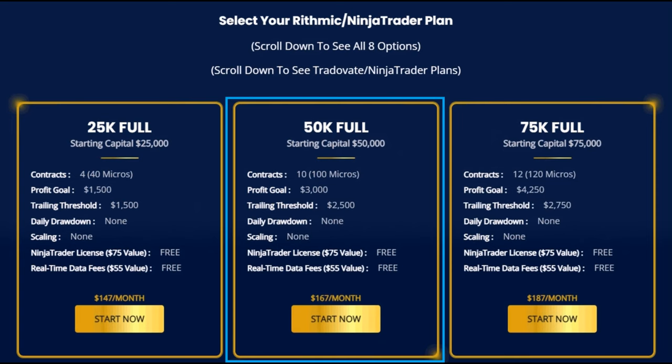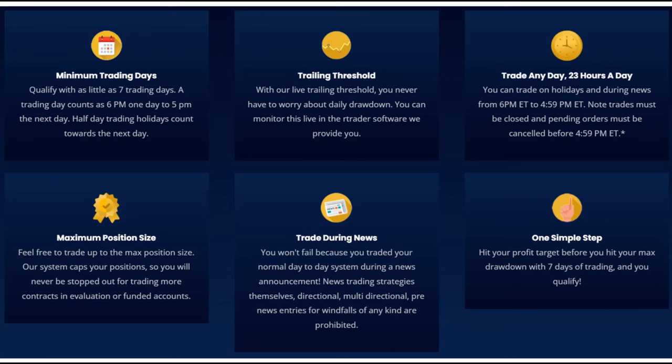As you see in the middle, that requires the minimum profit target of $3,000 with the active trailing threshold of $2,500. To pass this combine, one needs to reach the profit target with at least seven trading days.